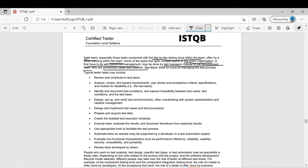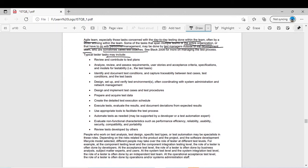Now the typical tester tasks. We have discussed in detail the tasks of a test manager, which can include everything in the testing process. Now for typical tasks of a tester — similar to but more specific than the test manager's. Review and contribute to test plans: the tester will review each page of the test plan, discuss it with the manager, and help with modifications if needed.